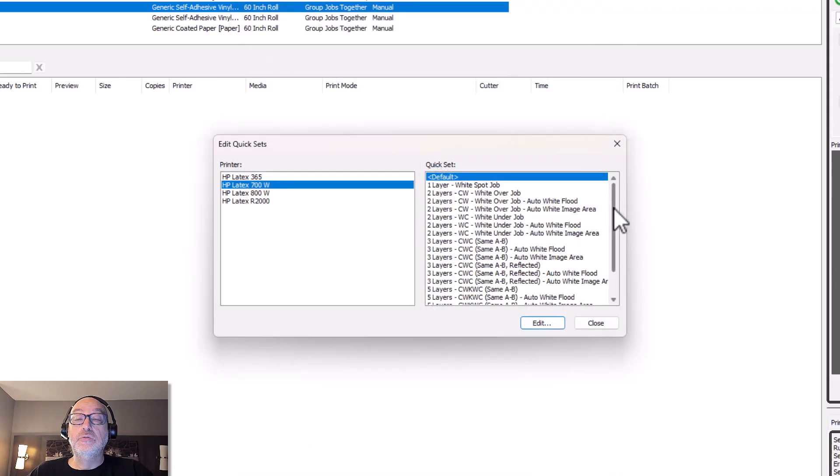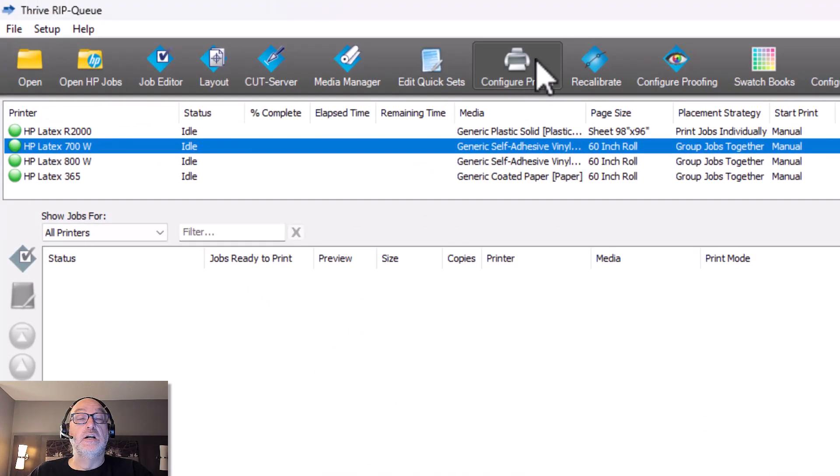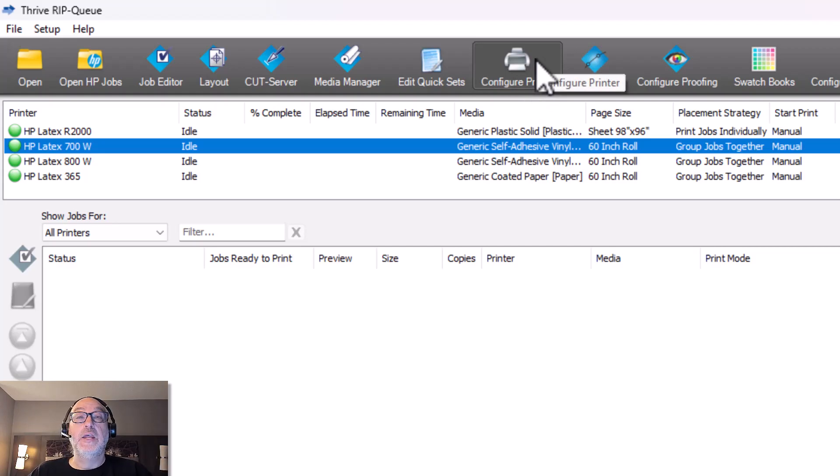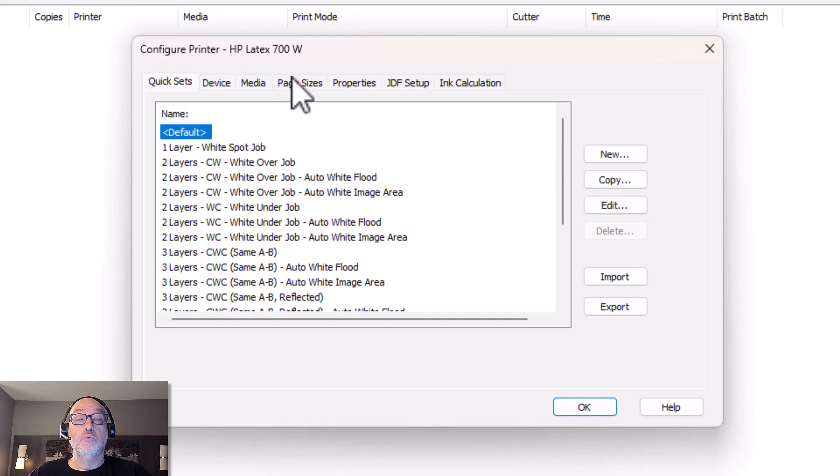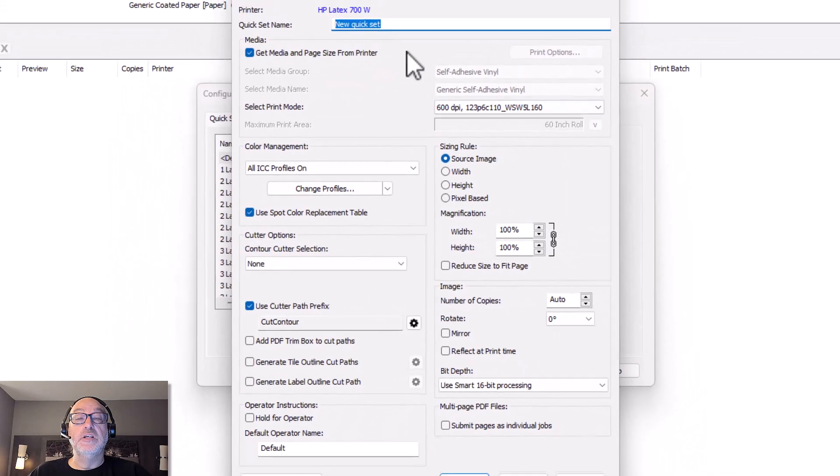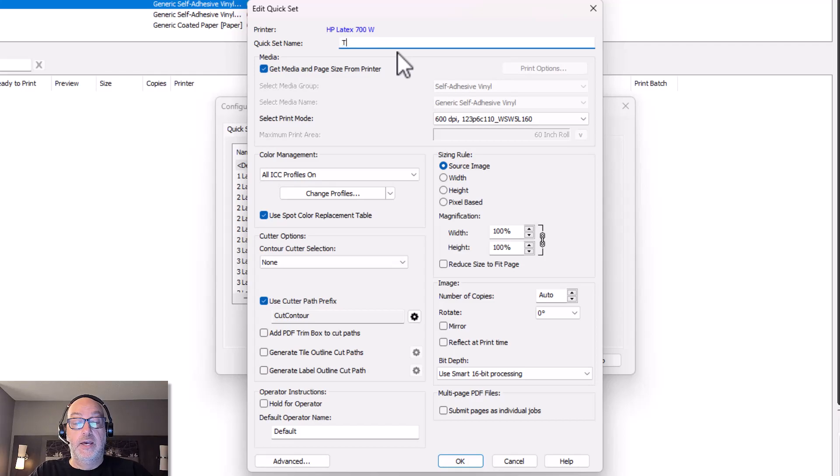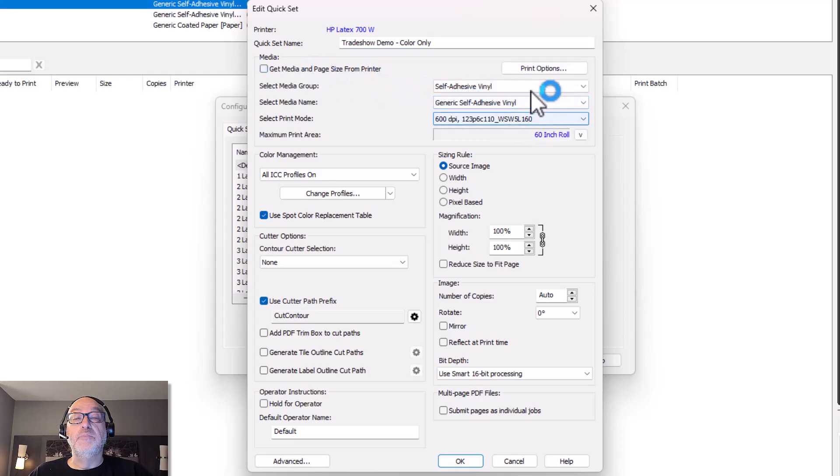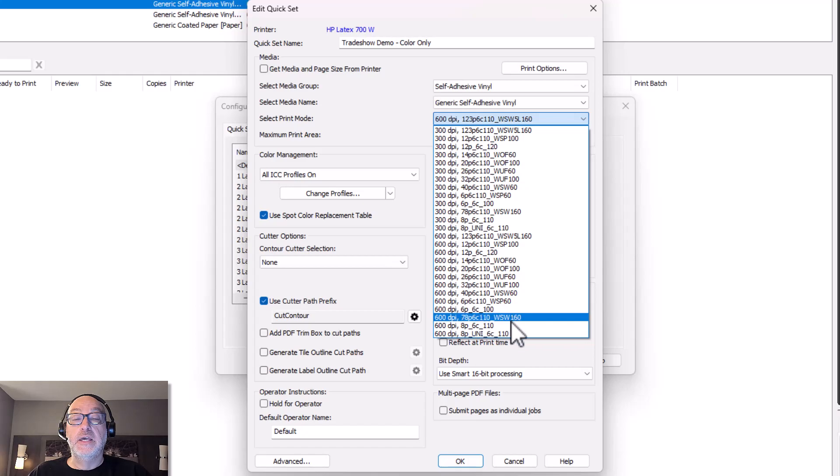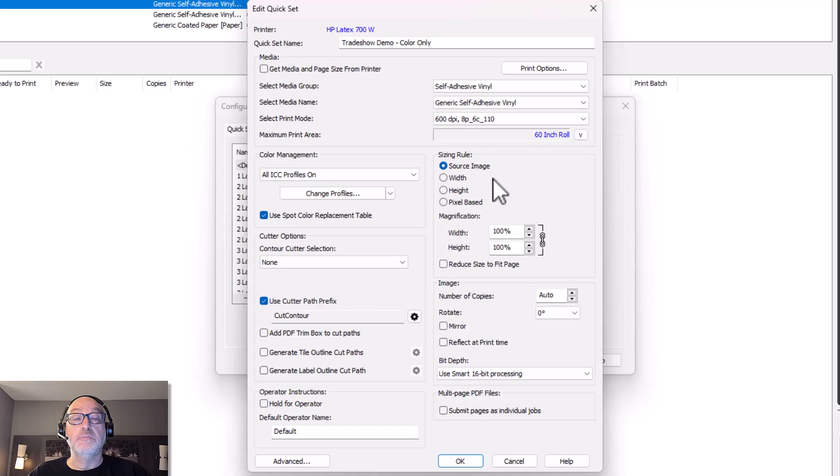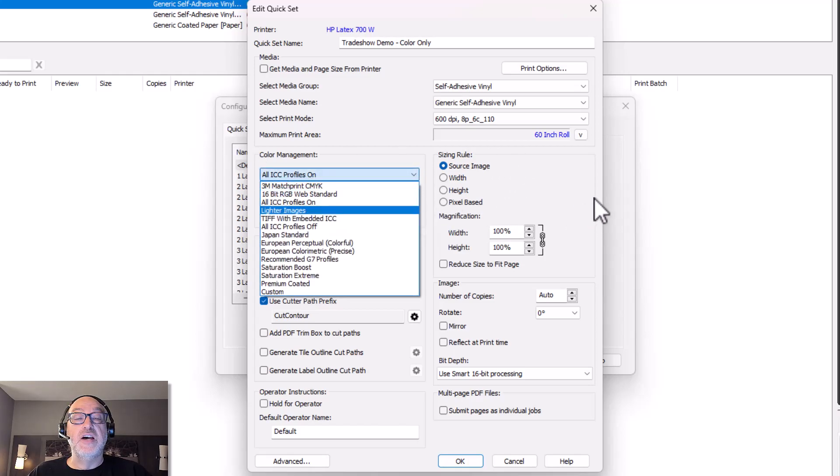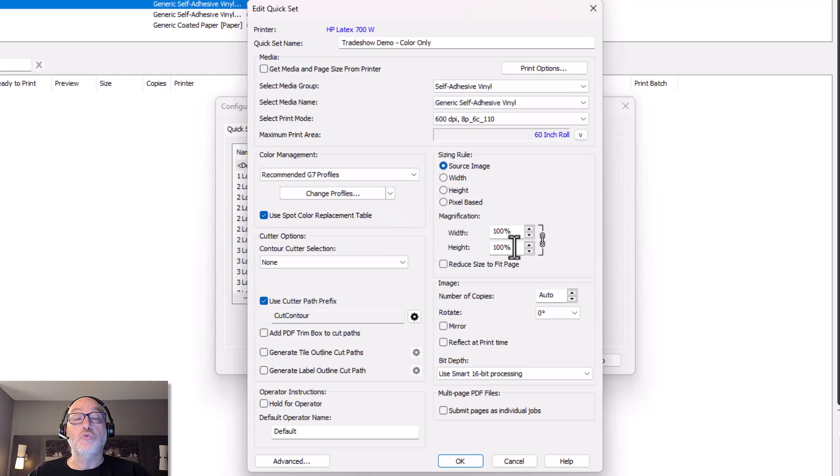But I want to not edit a quick set. I want to add a couple of quick sets. This is something I actually legitimately have to do anyway. I'm going to be exhibiting at a trade show in a couple of weeks on a 700 white. So I'm going to go ahead and make two because there's typically two types of files that I do. And one I will call trade show demo, color only. And I'm going to turn off Get Median Page Size from Printer. Generally, this is going to be on some sort of a generic self-adhesive vinyl. We'll go specific later, but for now we'll do it that way. We'll do eight pass for this, maybe a six pass. Depends on the material.